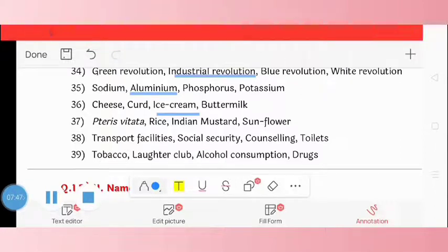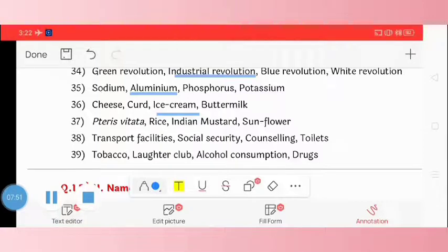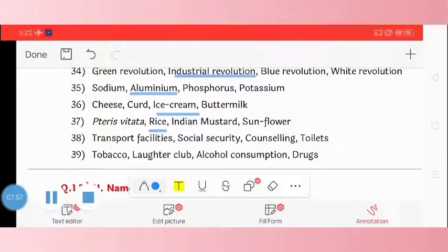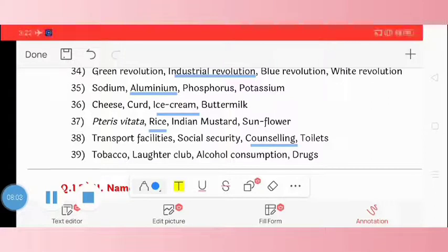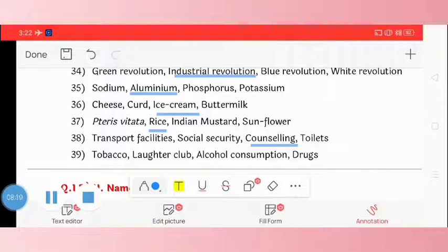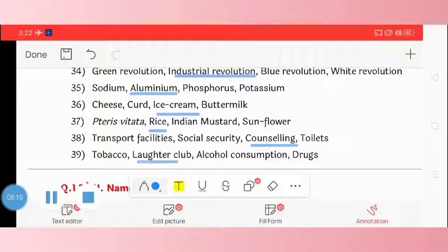Question 37: triticale, Bieta, rice, Indian mustard, sunflower. The odd one is rice. Question 38: transport facilities, social security, counselling, toilets. The odd one is counselling. Question 39: tobacco, laughter club, alcohol consumption, drug. The odd one is laughter club.